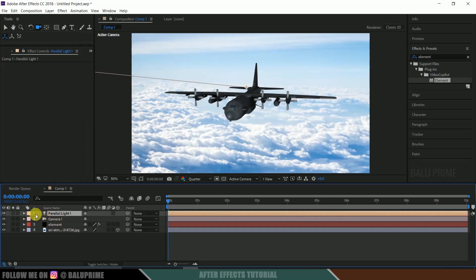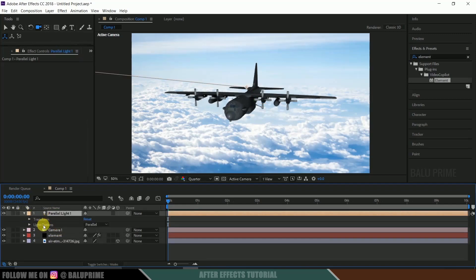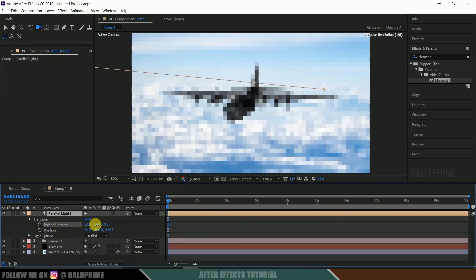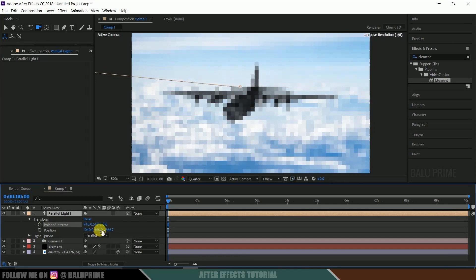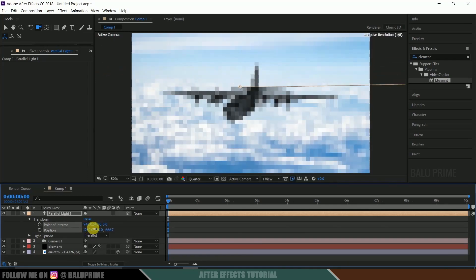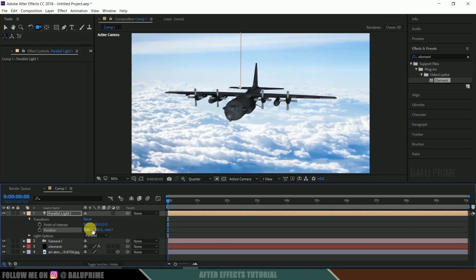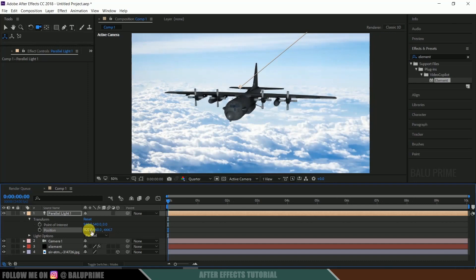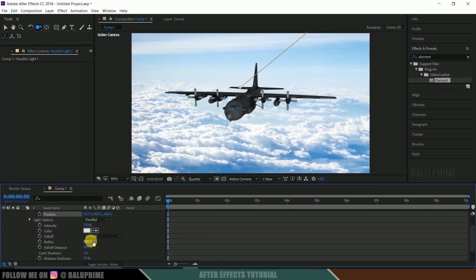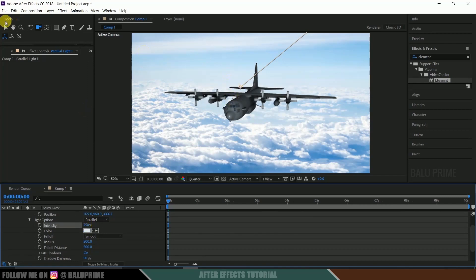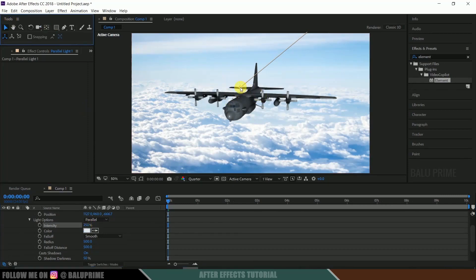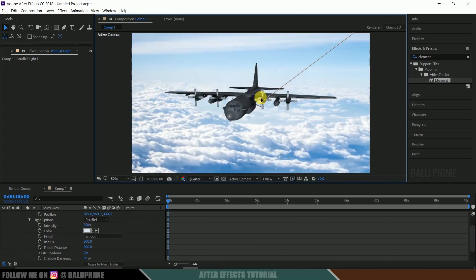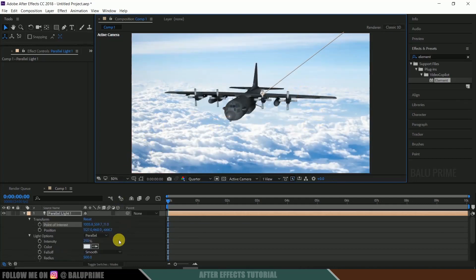Now come to this light options, transform. Now hold shift key and you can simply move this light here. Let me press the intensity bit. 250. Okay, I think this should do.